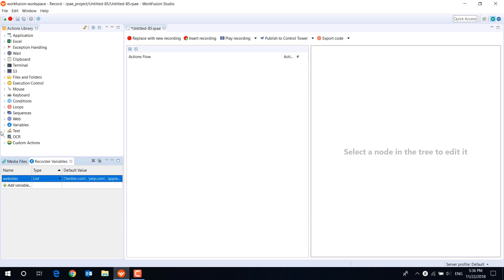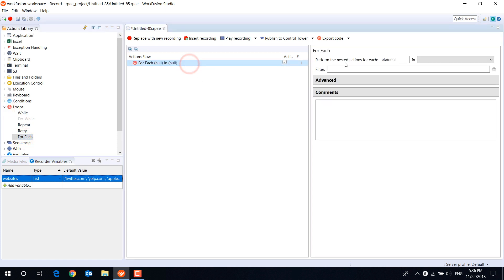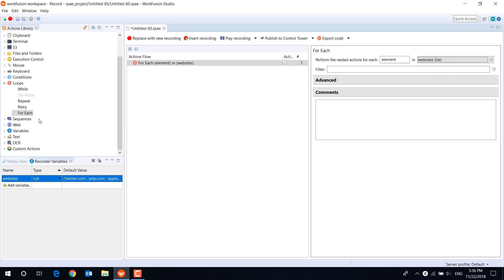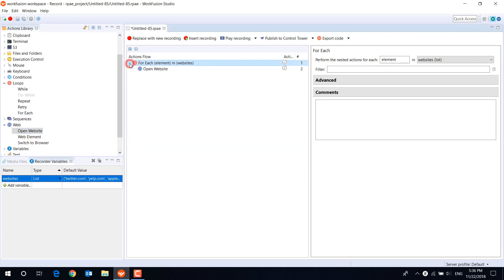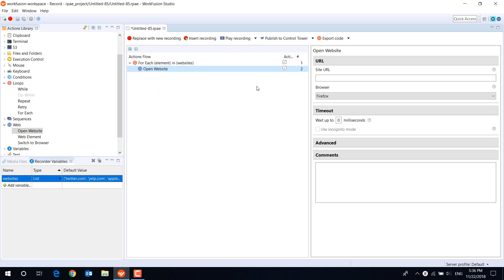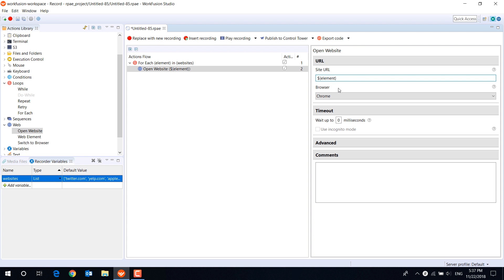Now, let's add a for each loop action and select our list variable in the drop-down menu. Then drag the open website action inside the for each loop, and type the element variable into the site URL field. So the bot will open each website from our list variable.